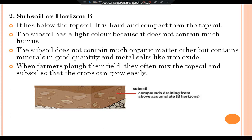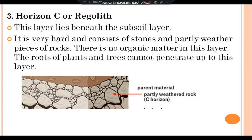Subsoil, or Horizon B, lies below the topsoil. It is harder and more compact than the topsoil. The subsoil has a light color because it does not contain much humus. The subsoil does not contain much organic matter, but contains minerals in good quantity and metal salts like iron oxide. When farmers plough their field, they often mix the topsoil and subsoil so that the crops can grow easily.